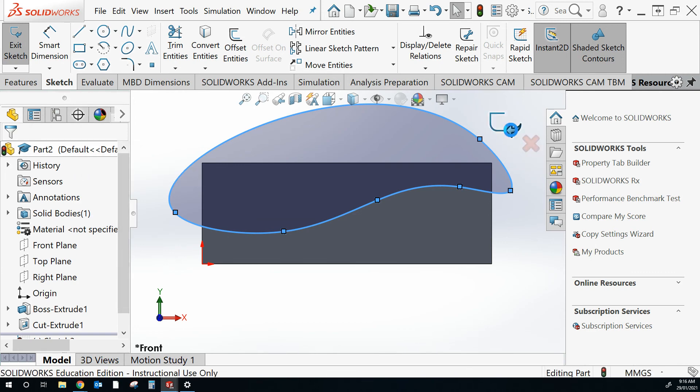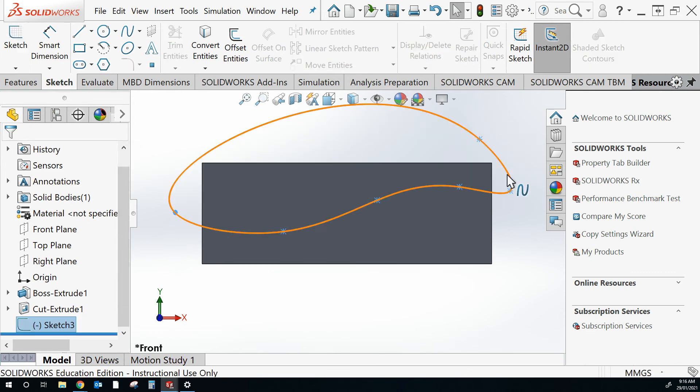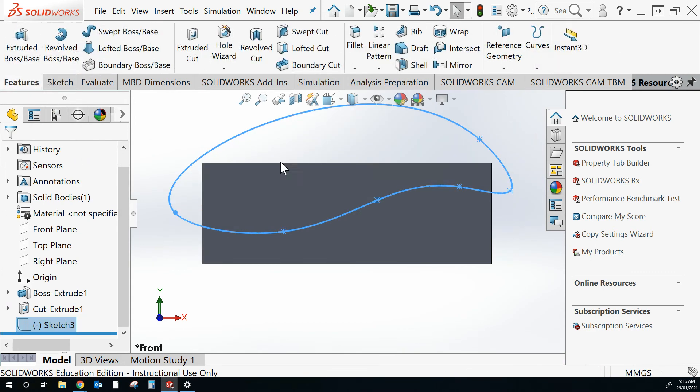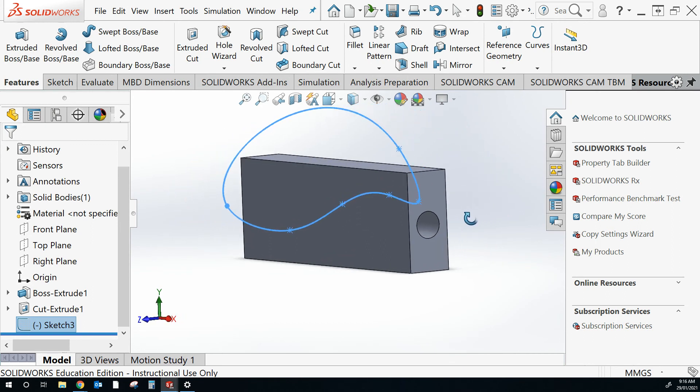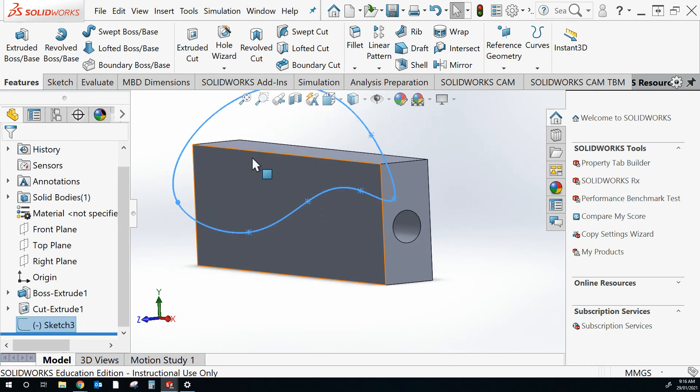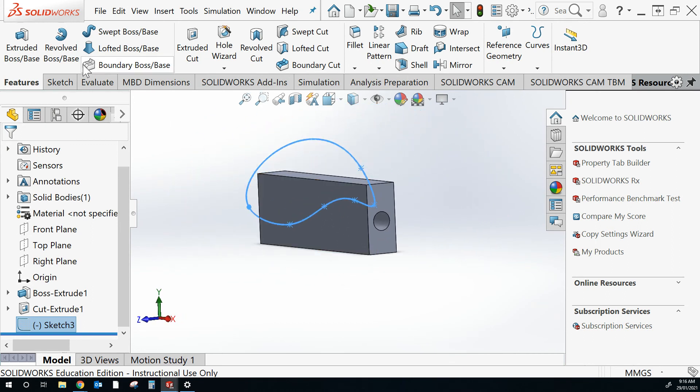Finish the sketch. Back to features. Middle mouse wheel, rotate it.